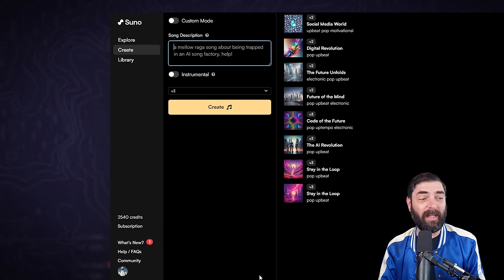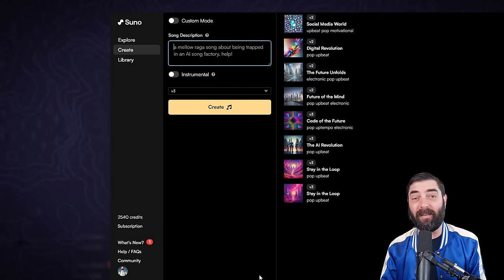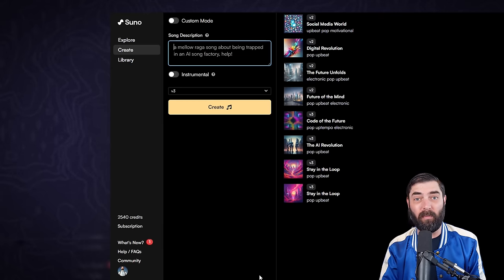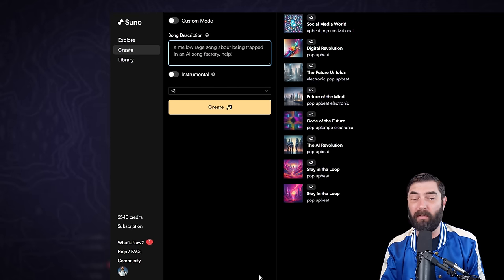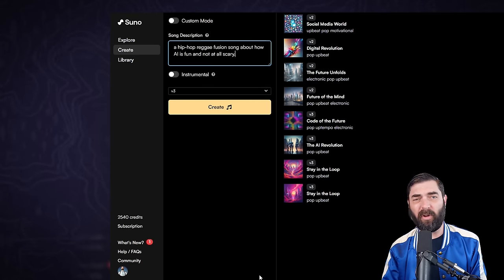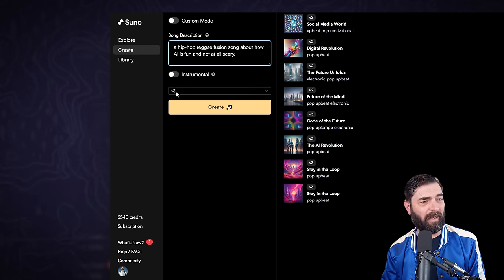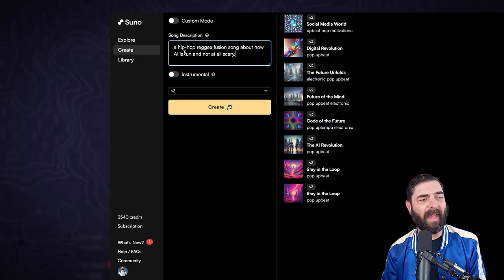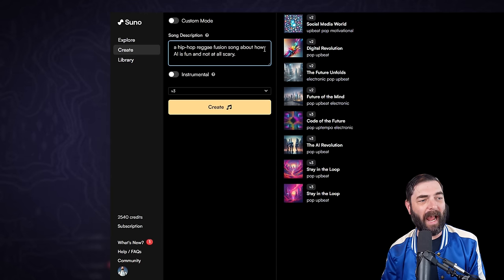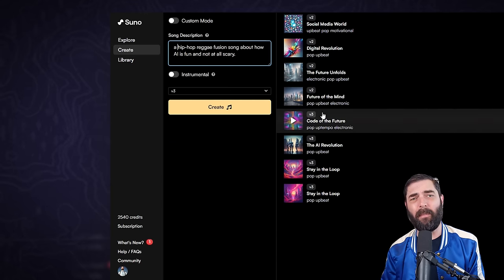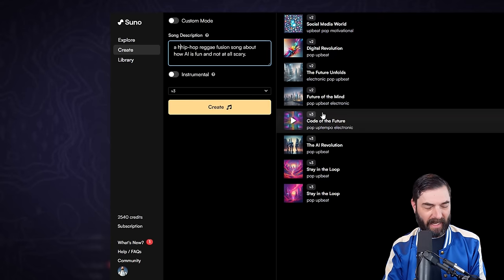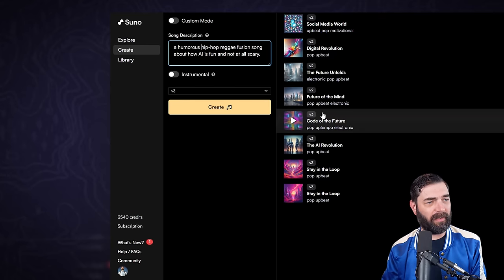I love this mode because it just uses ChatGPT to write a song about what you ask it to write a song about in the genre you want it to write in.